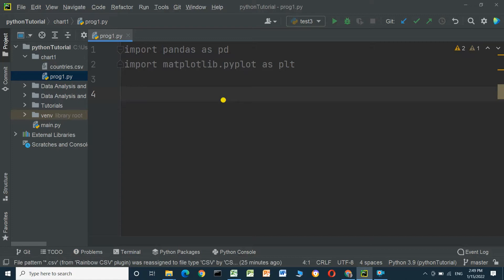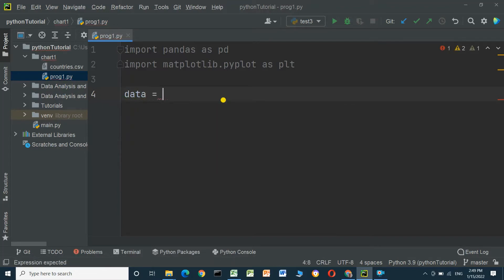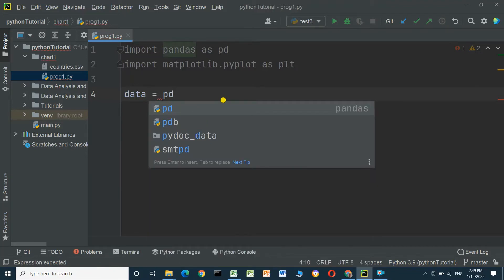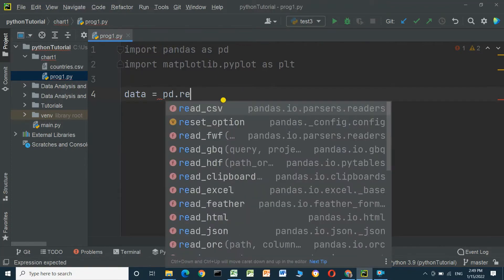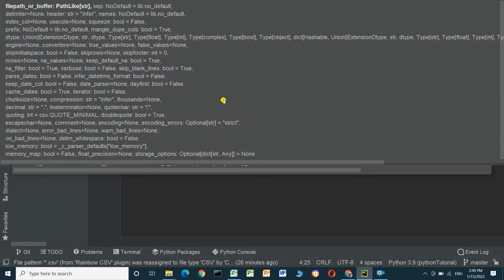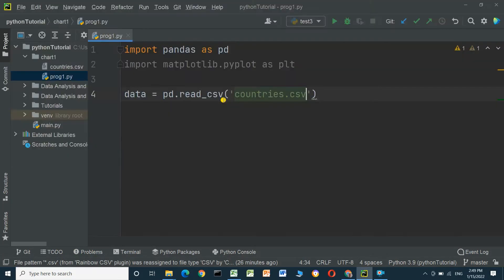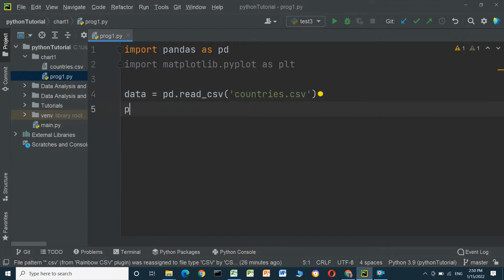The first step is to read the CSV file. We will create a variable called data: data = pd.read_csv() and put the name of the CSV file — countries.csv.